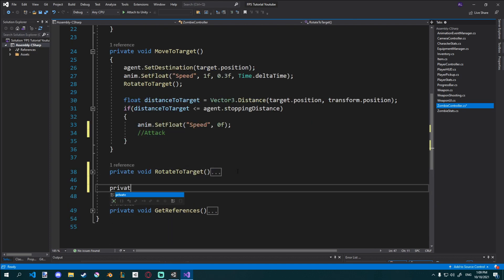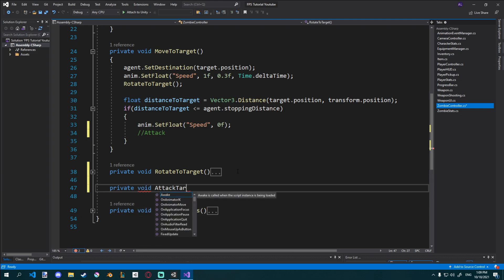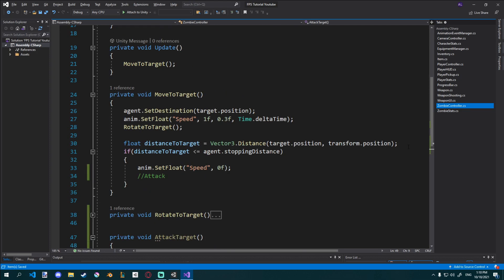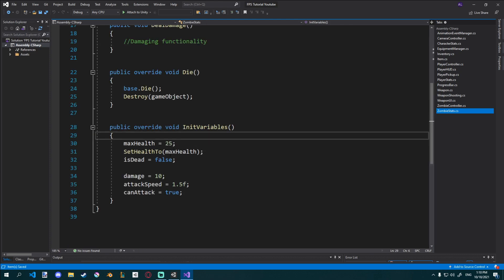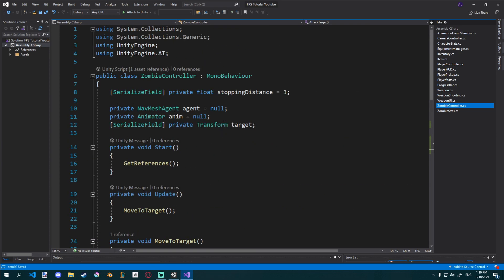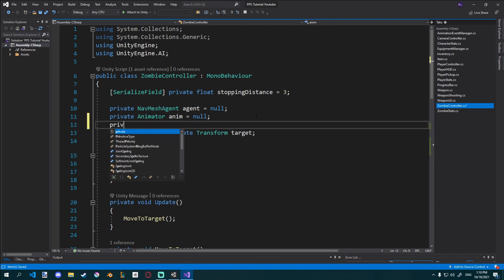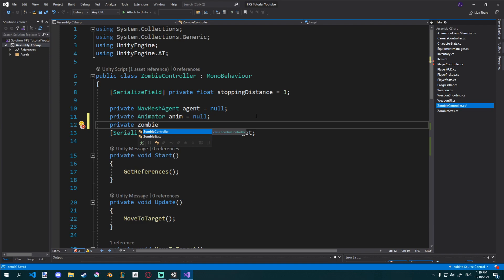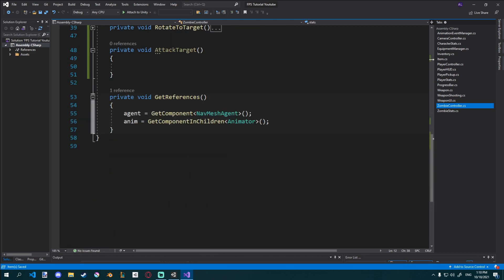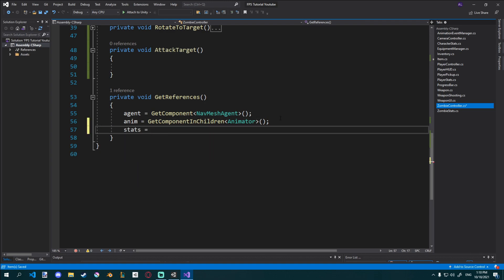I'll just comment this out so we know where we need to attack, and then I'll create a new private void AttackTarget. In order to do this, I'll need to get the zombie stats that we made last time, because in there we have our damage and attack speed. Up here where we have our NavMesh agent, animator, and transform target, I'm going to add a private ZombieStats field. I'll call it stats and set it equal to null, then go to my GetReferences function called in Start and say stats equals GetComponent ZombieStats.